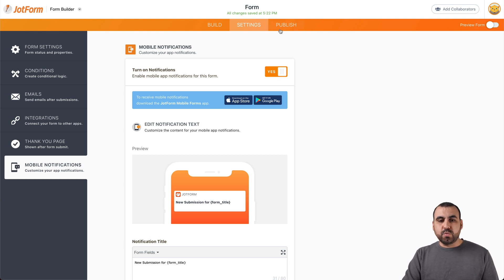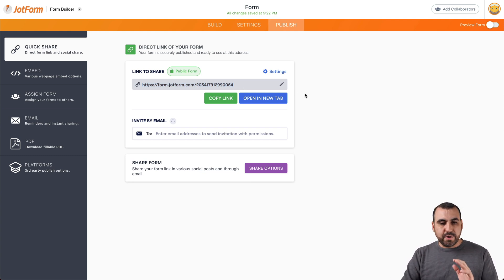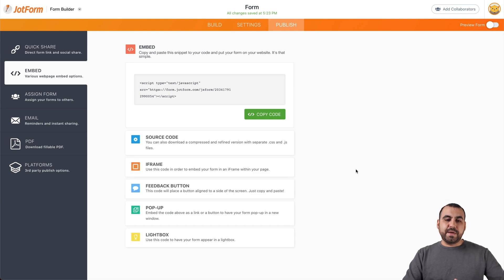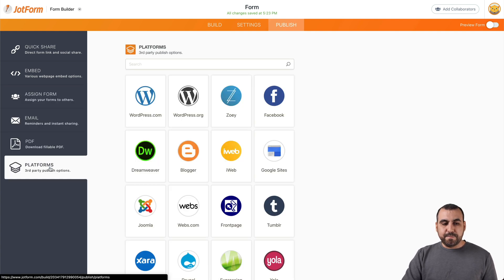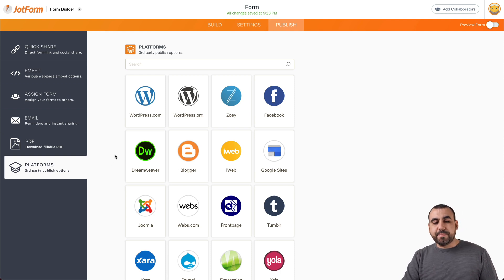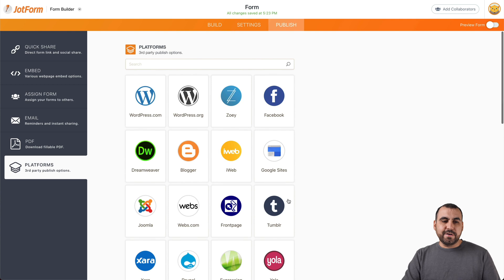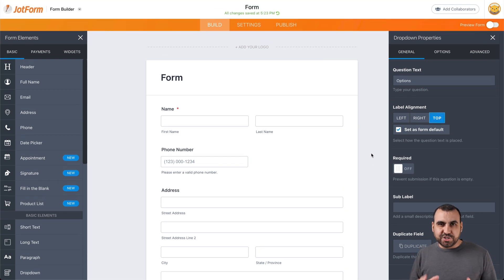When you're done with the builder and settings, we go into publish. In publish, you can share the direct link so users can go straight to the form for their appointment, event, or booking. You can invite by email or share the form. We have the embed option — you can embed it on any site, including WordPress. You can also assign the form to someone else. For third-party builder options, you can publish directly to WordPress, Facebook, Blogger, Wix, Webflow, and Shopify — all the popular builders are right here. That's basically how you create a registration form on JotForm. Thank you for watching. My name is George and this is JotForm. Bye bye.